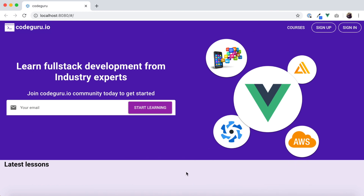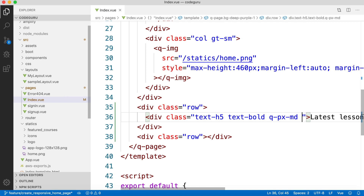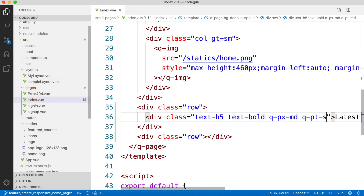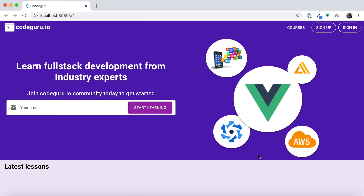With medium padding it aligns well with our logo. However, the 'Latest Lessons' text is still sticking to the top of our header banner. Let's go back to the IDE and add top padding using the 'MD' size. Now we've achieved what we wanted. If the gap feels too large, you can reduce it to 'SM' — it aligns quite neatly.